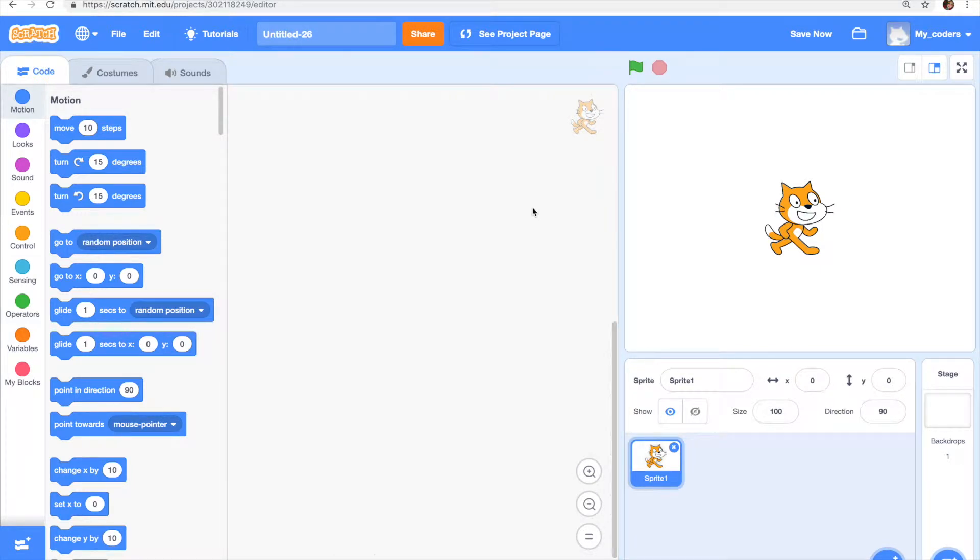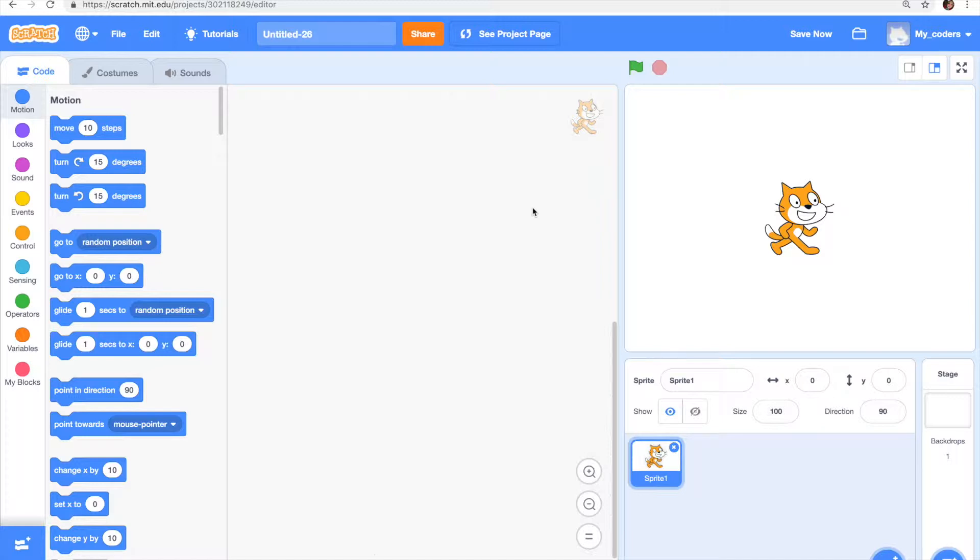Hey guys and welcome back to my channel. In today's video I'm going to show you how to make your sprite not go through another sprite. You'll get what I'm doing a little bit later when I demonstrate it, so let's start.